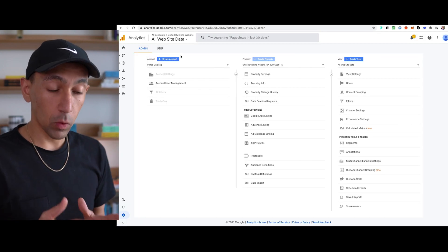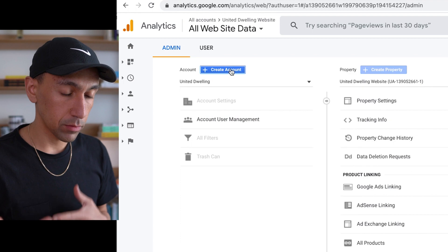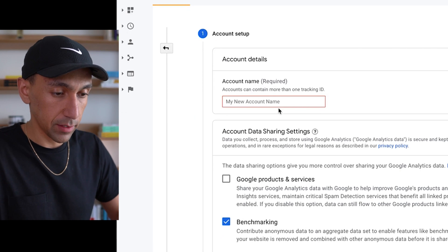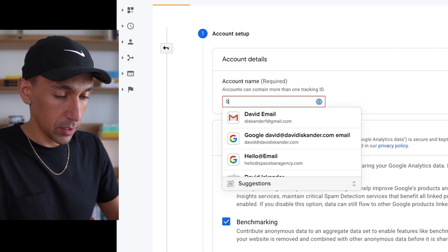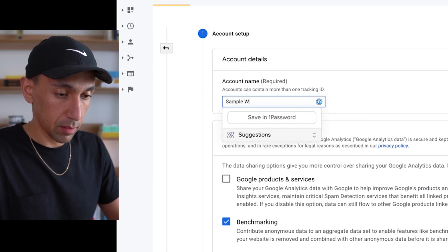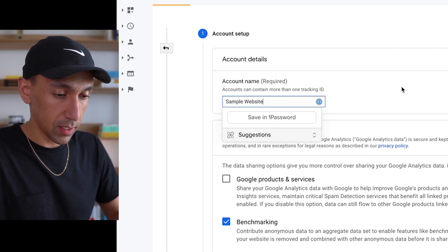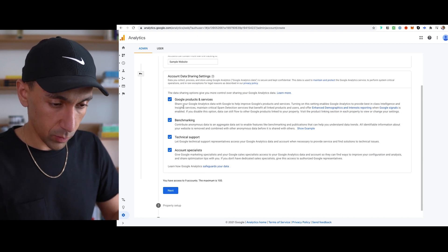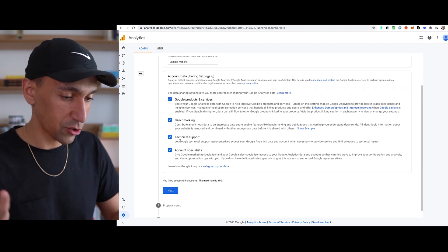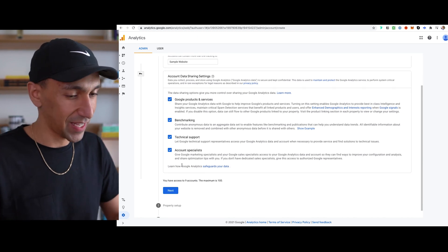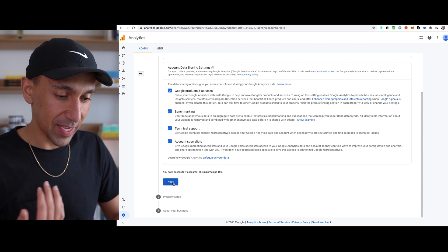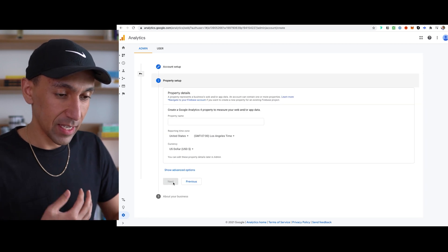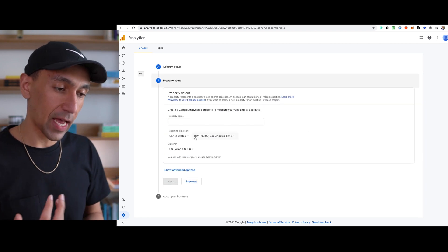And once you're here, it says create account. So you'll do that first. You'll come in here, give it a name. So we'll call this sample website. And then from there, it has a few checkboxes — you could uncheck them, read it, however you like. And then from there, click next, then it's going to ask you.